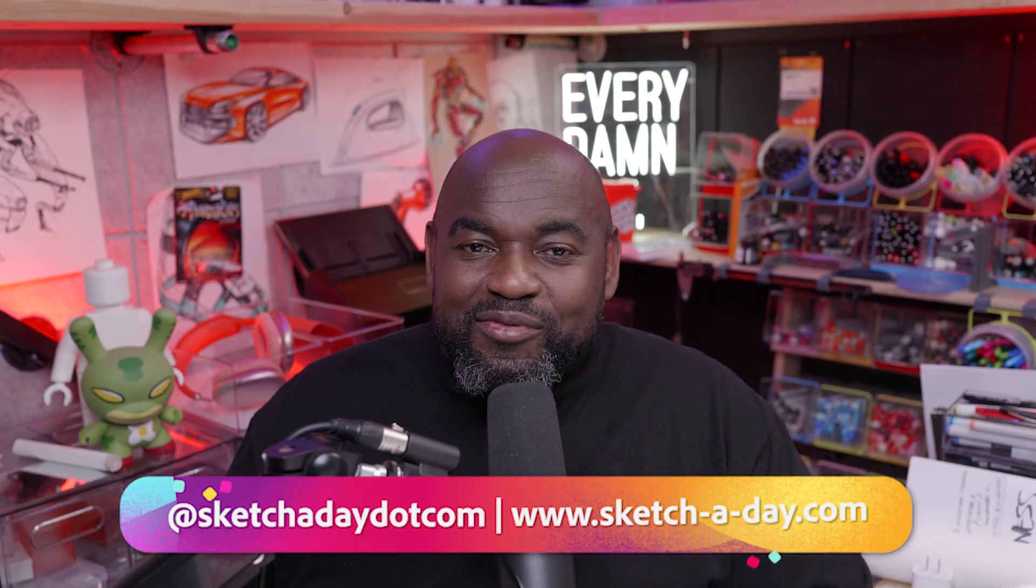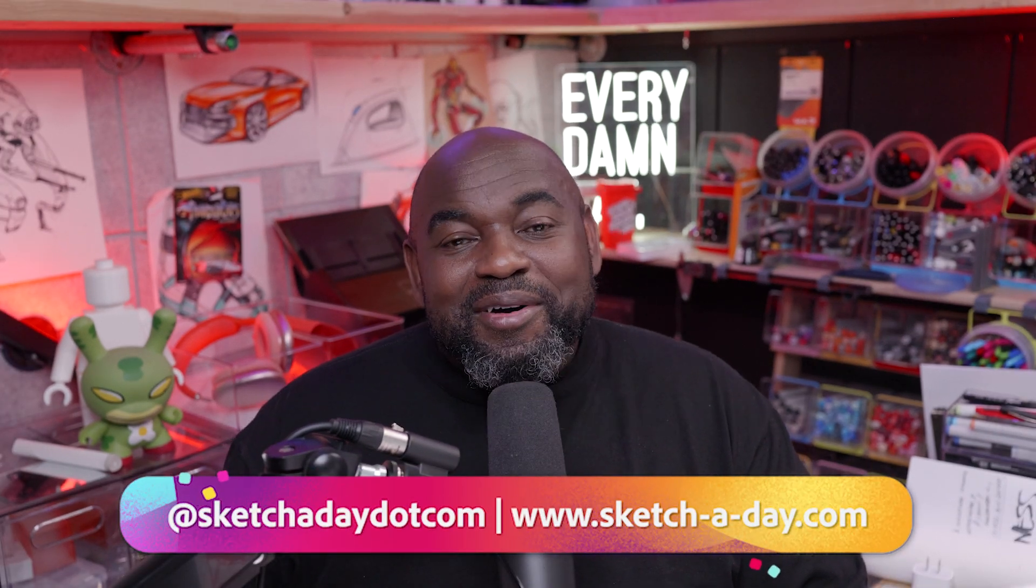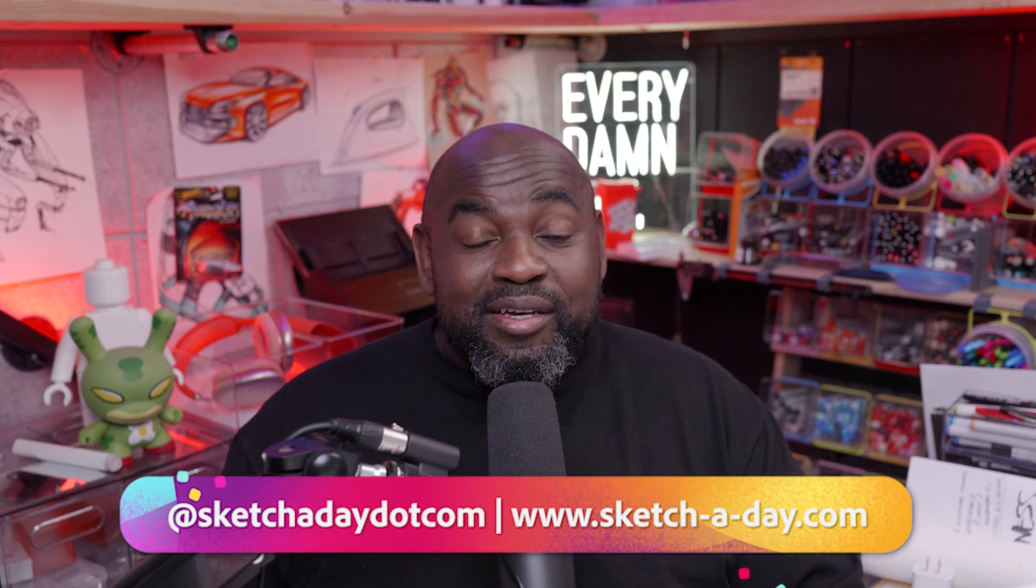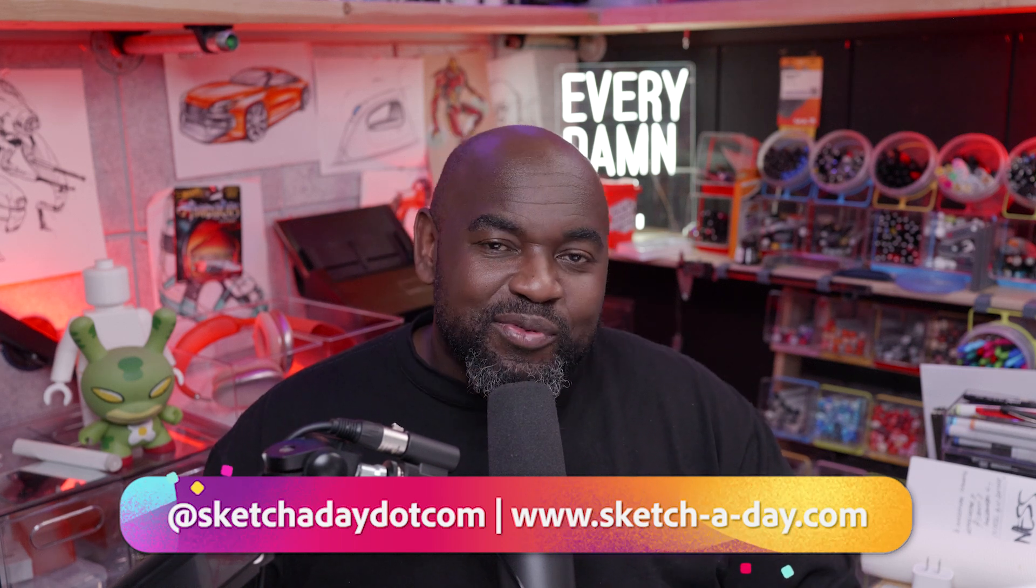That's it for today. Thank you so much for joining us here on Adobe Live. I had fun and I hope you did as well. I'm easy to find on the internet. I am at sketchaday.com on Instagram. And my website is www.sketchaday.com. Don't forget the dashes. Be sure to like and subscribe to Adobe Live so you don't miss all of the amazing content here. And I'll see you next time right here. Take care, everybody.